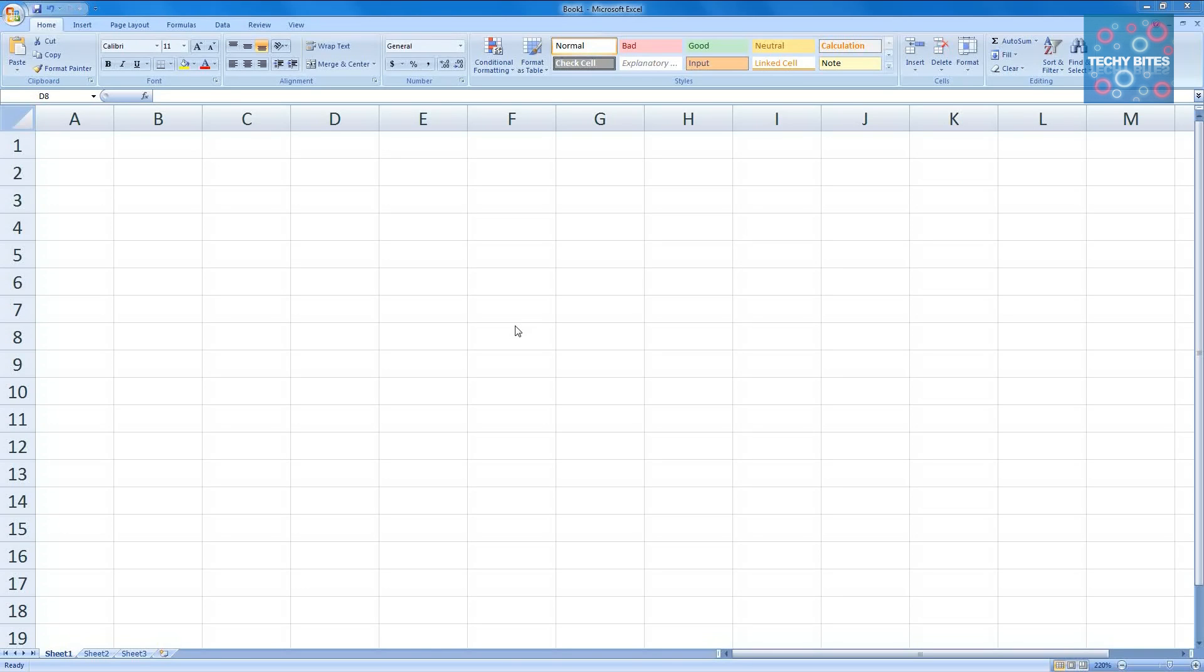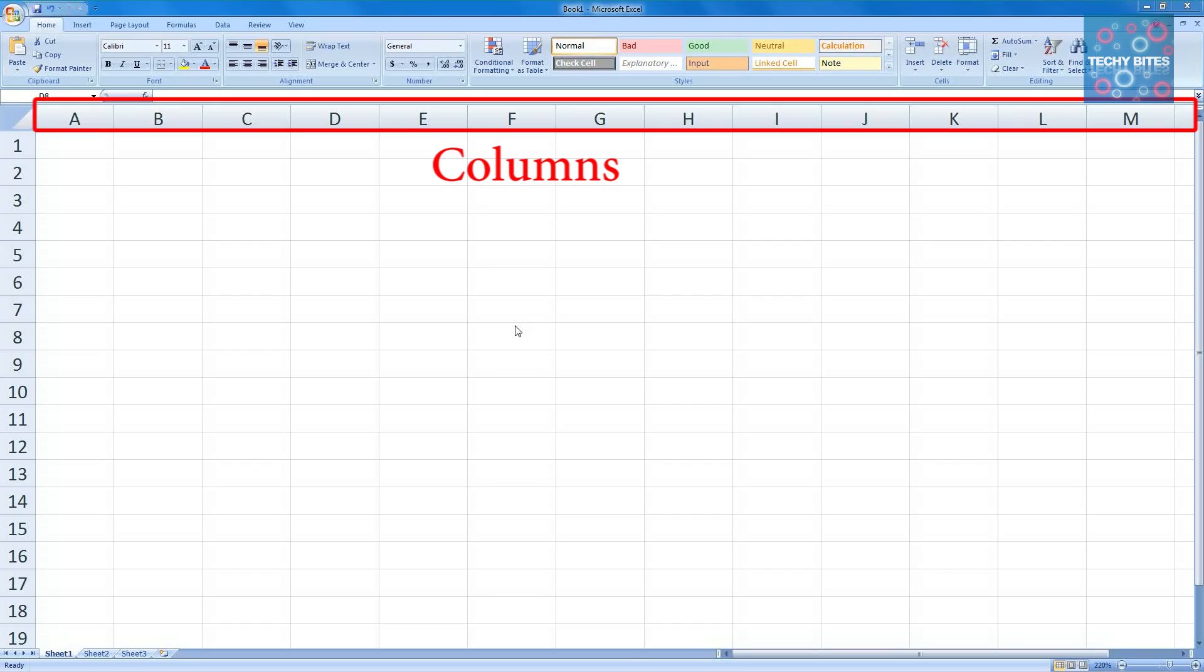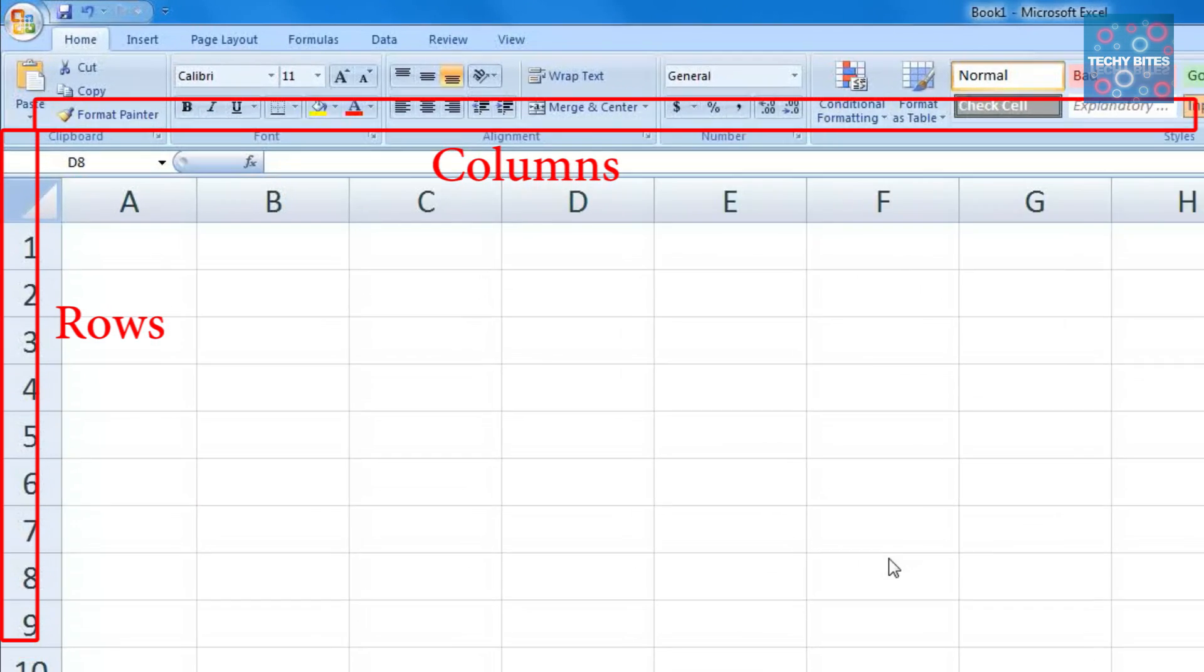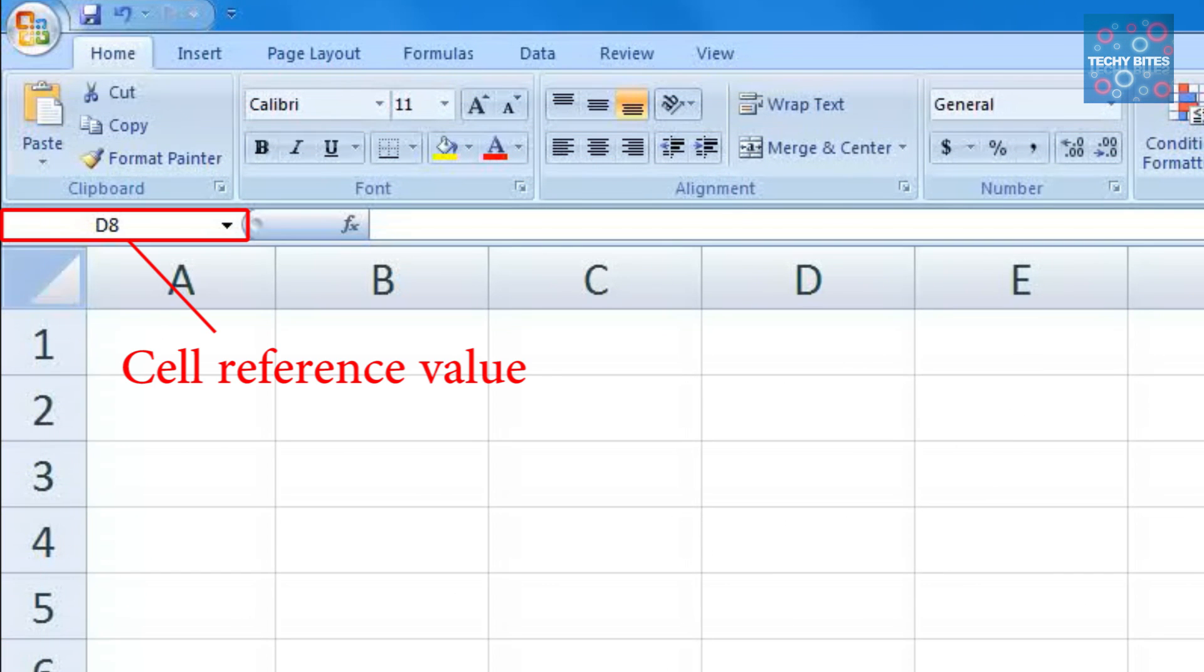If you're not familiar with the Excel spreadsheet, the various columns are named with letters and the rows are numbered. To refer to a particular cell, we use its cell reference value, which is the combination of the column name and its row number.